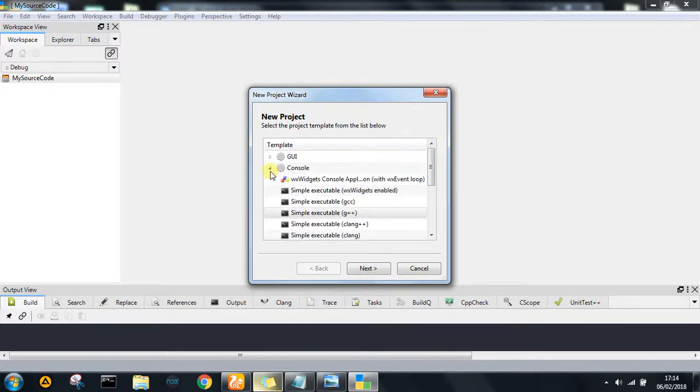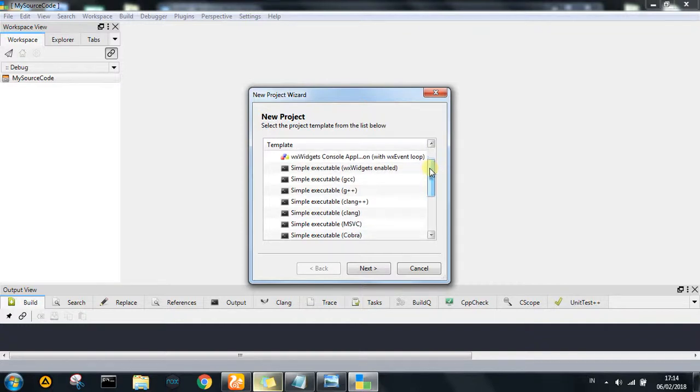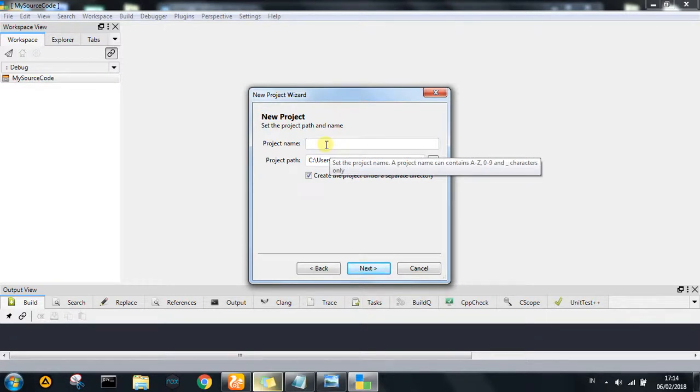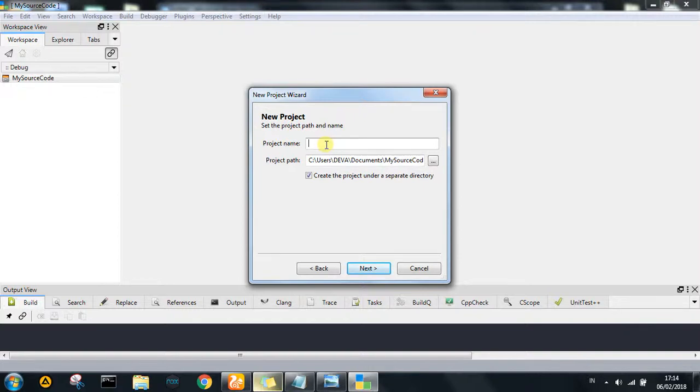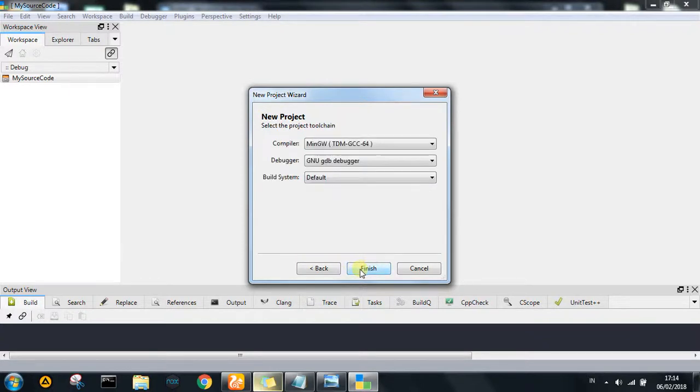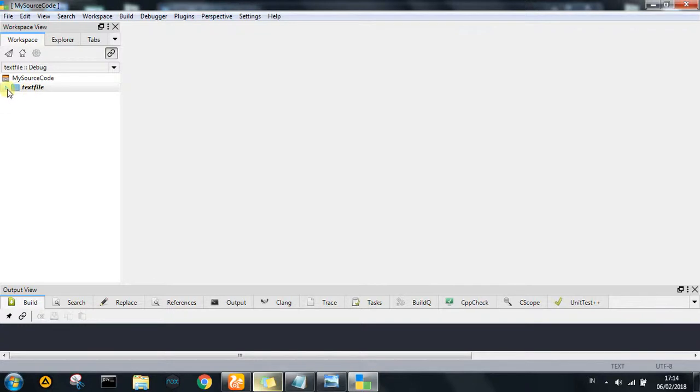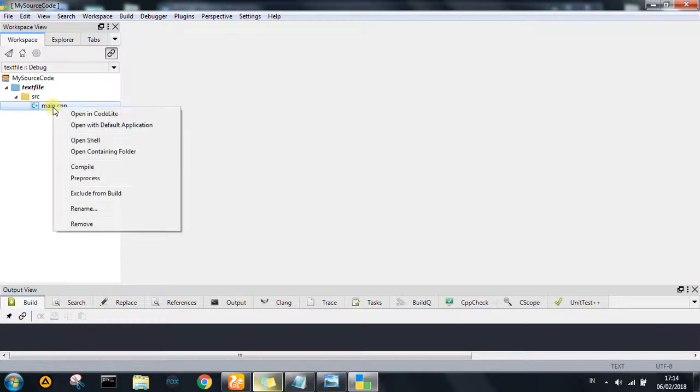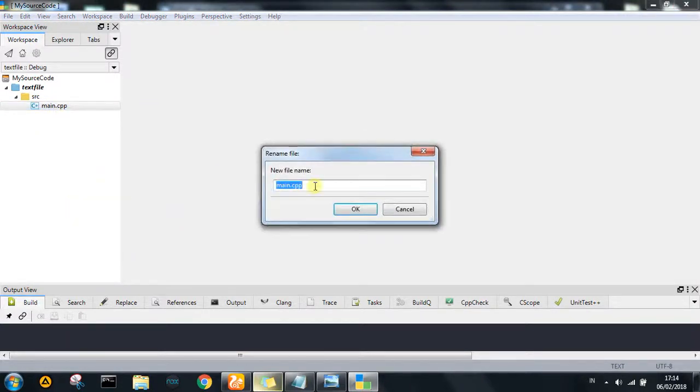In this option, choose simple executable C++ with G++, and go next. Enter the project name in the project name field and set the location.